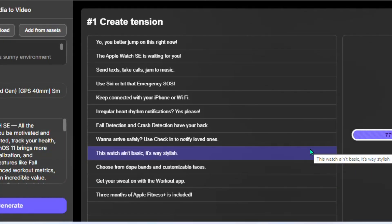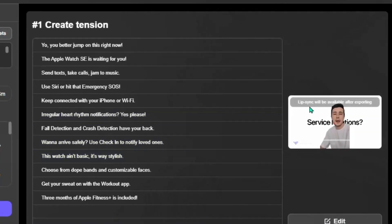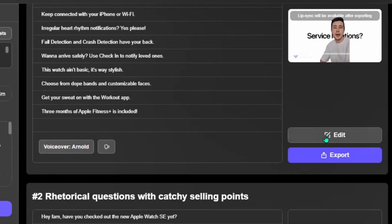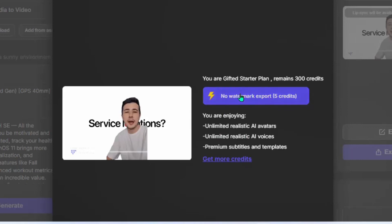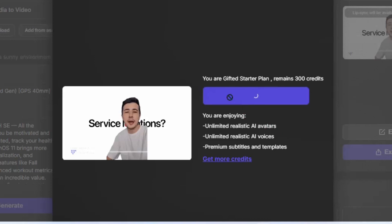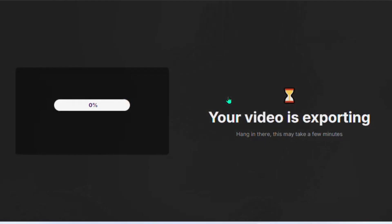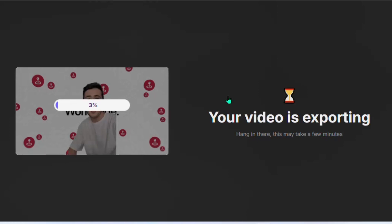Let's wait for the video to be prepared. Our video is now ready. You can go ahead to edit the video, or if you are good with everything, click here to export the video. To export without a watermark, you need to subscribe or upgrade on Topview AI. As the video exports, let me show you the different plans available.